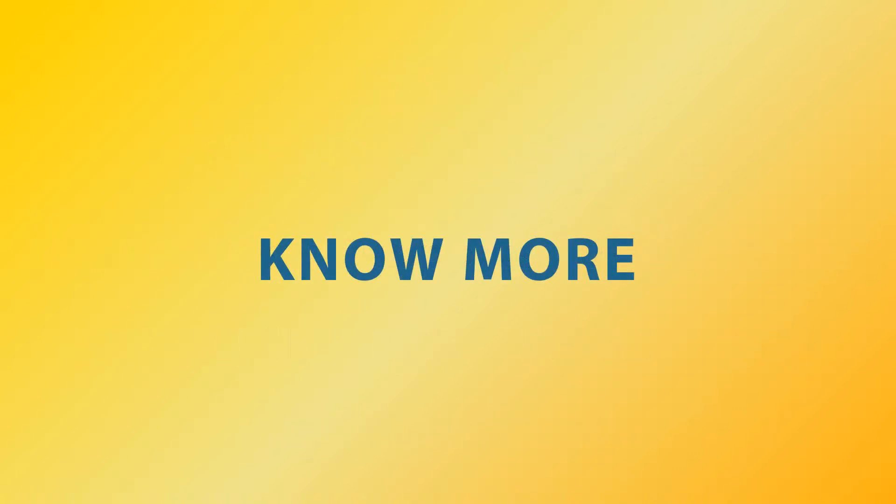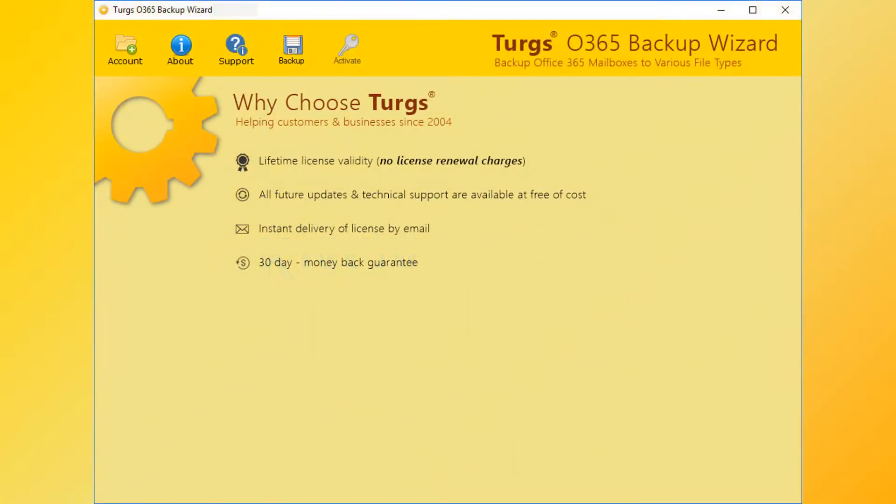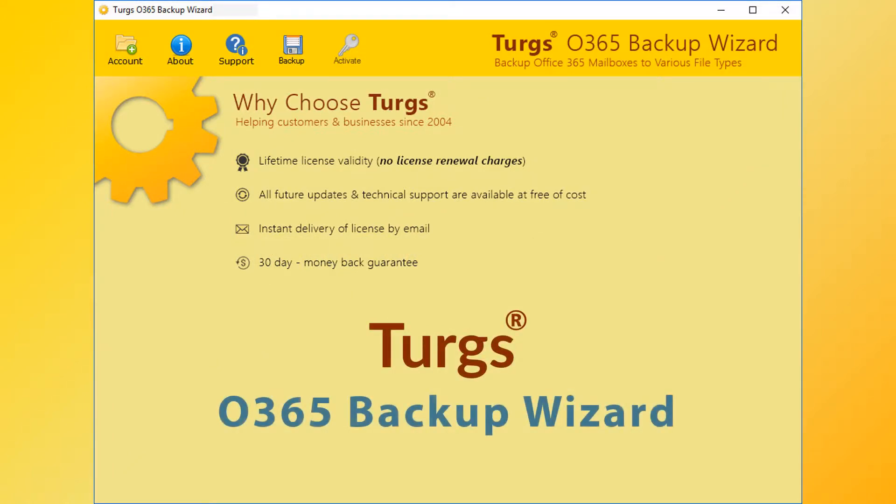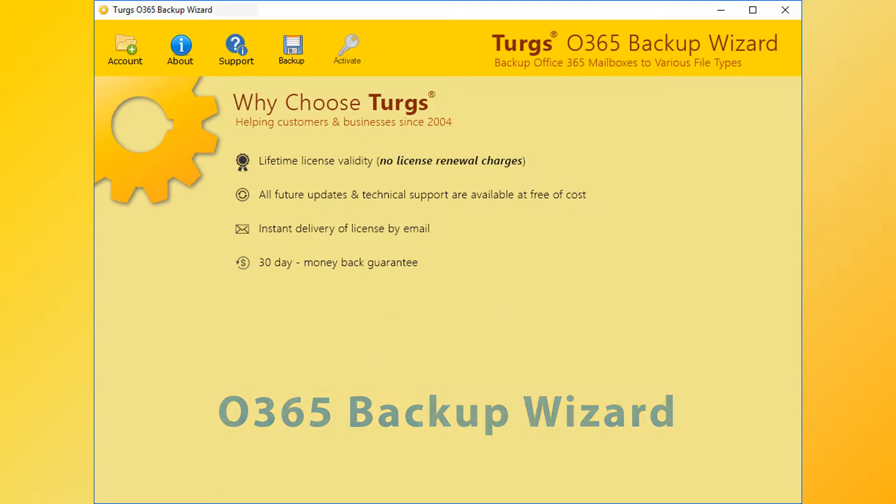Now let's explore more about Turgs. The brand provides all user needed support and the product comes with a simple and user-friendly interface, so that any normal user can use the tools without any guide.